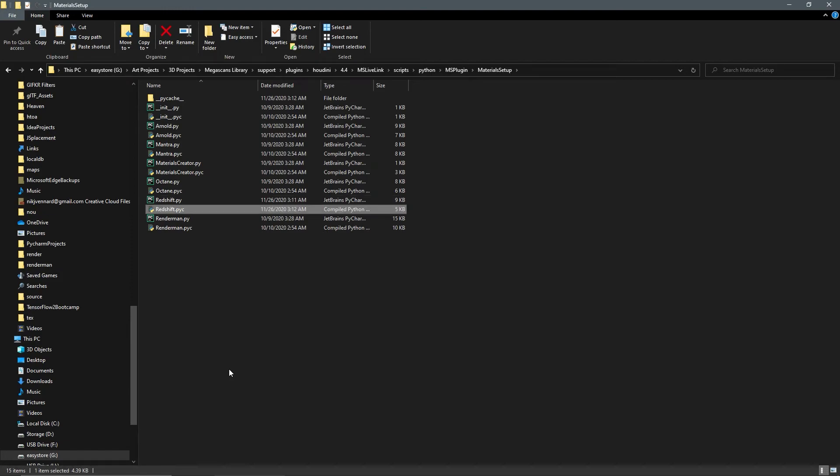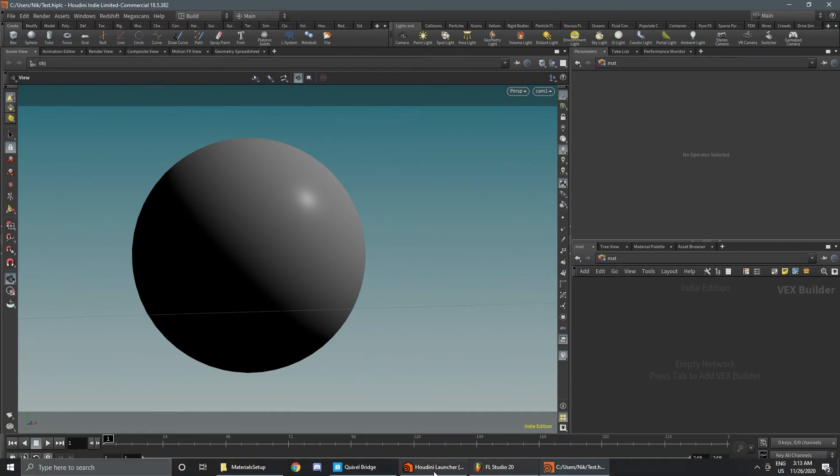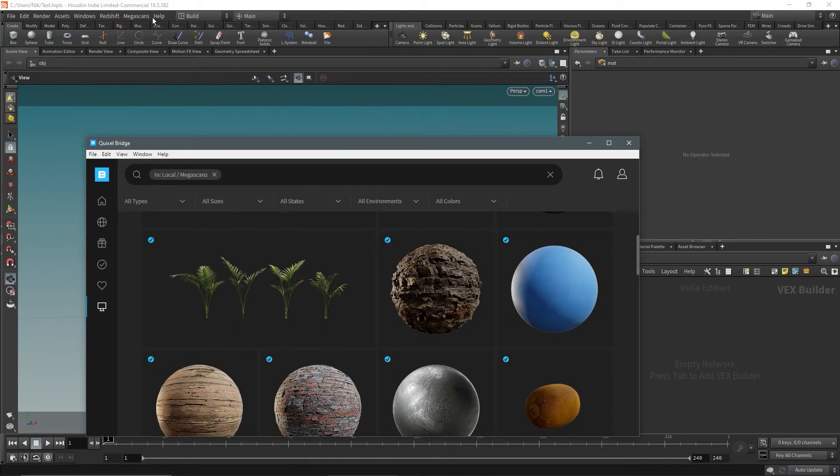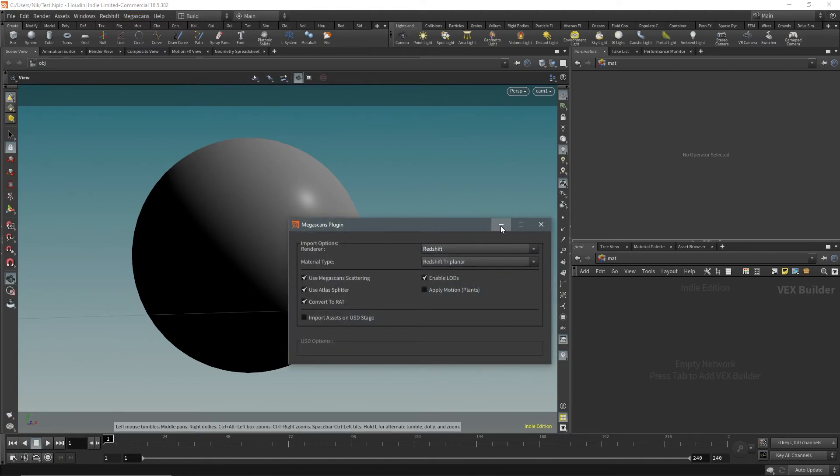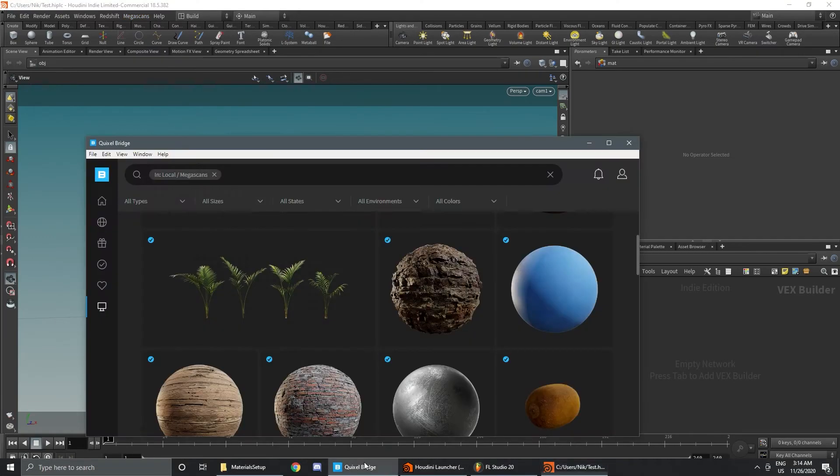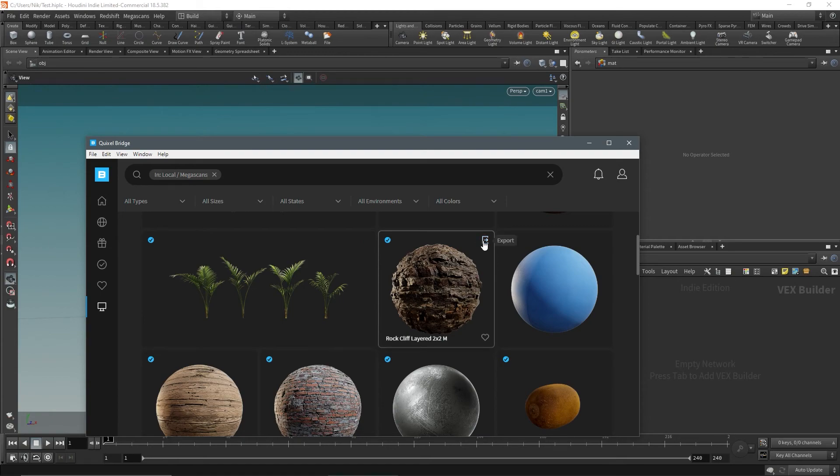All we're going to do is quickly restart Houdini. Now that we're back in Houdini, we're going to import an asset from Quixel Bridge. I need to turn on the plugin, and now let's just import this one.